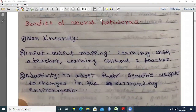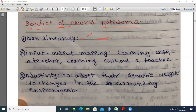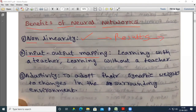Now we discuss the benefits of neural networks. The first benefit is non-linearity — at the end of the day it produces results that are not linear. That means it does not simply return a summation; it sends some prediction, which we call non-linearity. Next is input and output mapping. There are two types of learning methodologies: supervised learning and unsupervised learning.